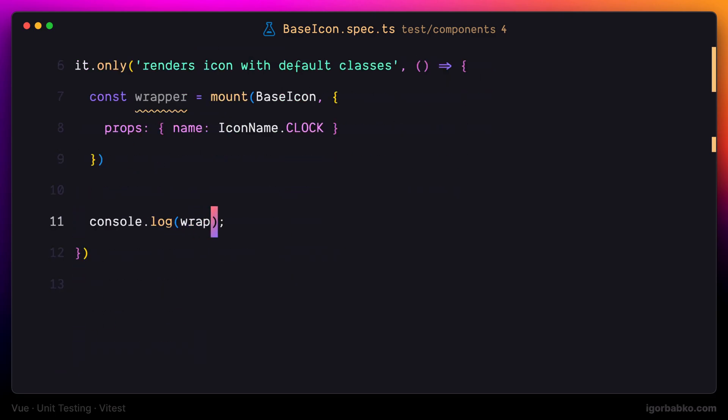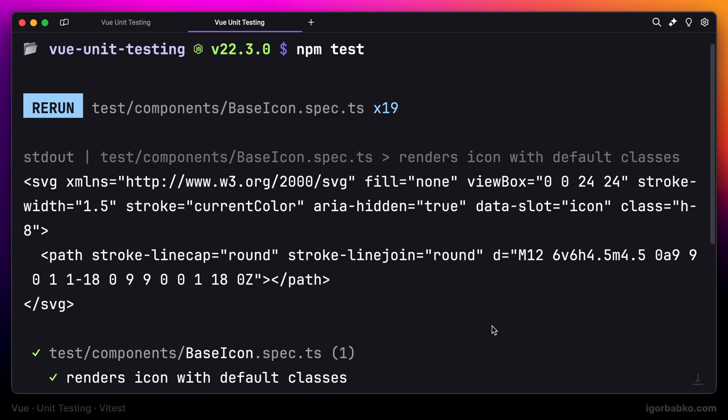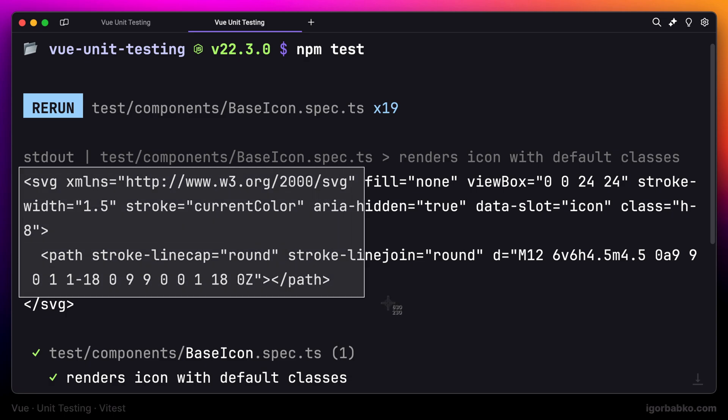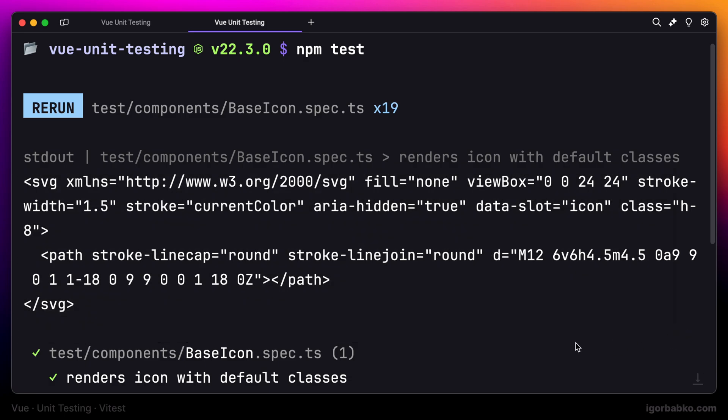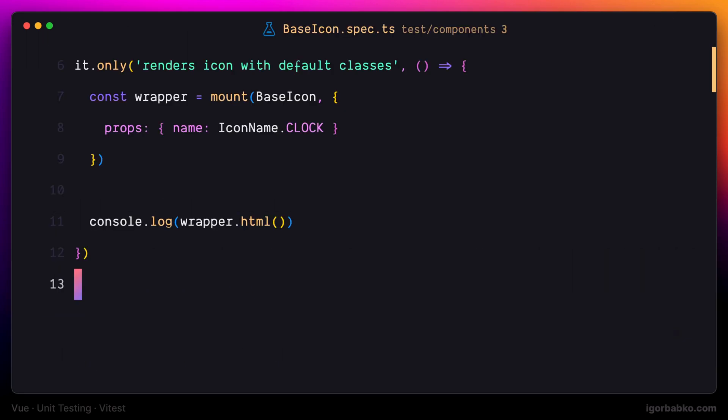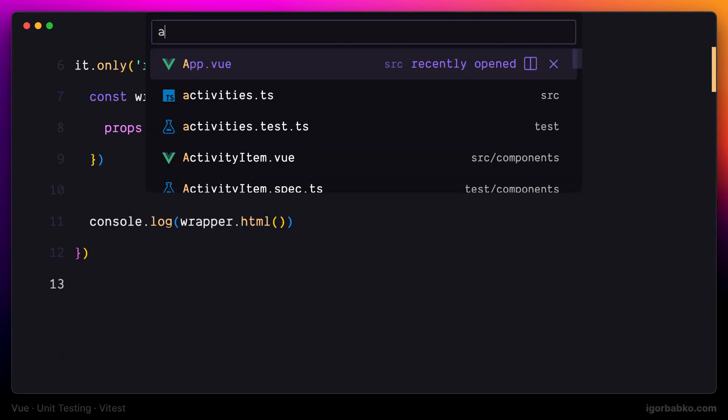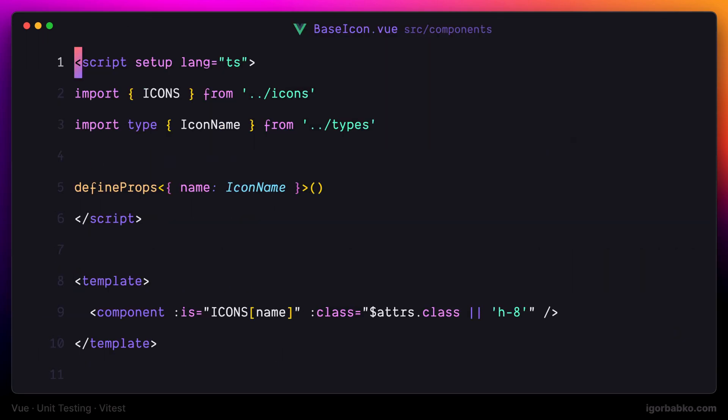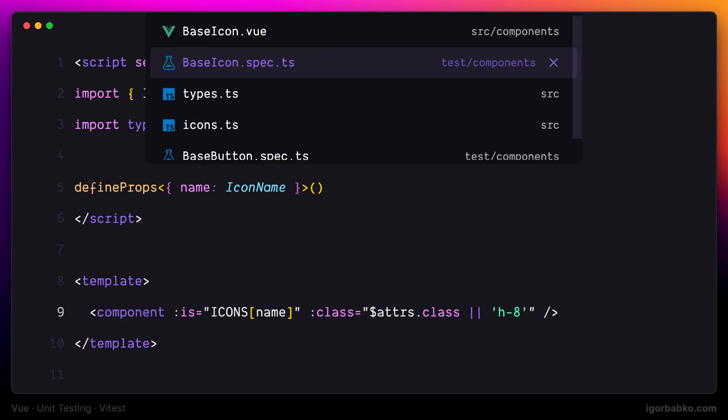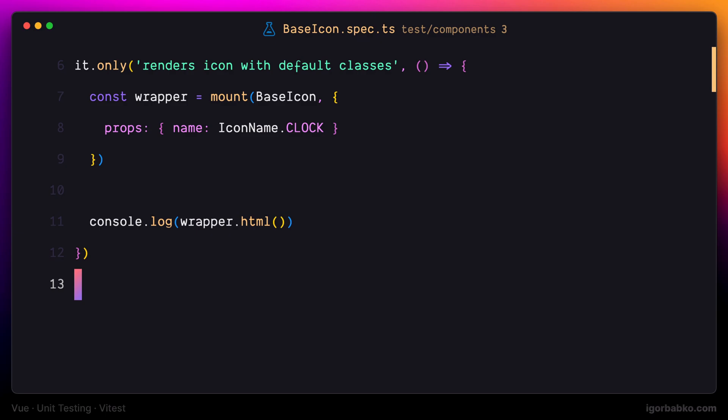I'm going to call the method HTML on the wrapper object and let's see what we get in the terminal. We are seeing the rendered markup of an icon, which is the result of the dynamic component inside base icon component. Because we specified that we had to render an icon with the name clock, we got the SVG code of this icon.